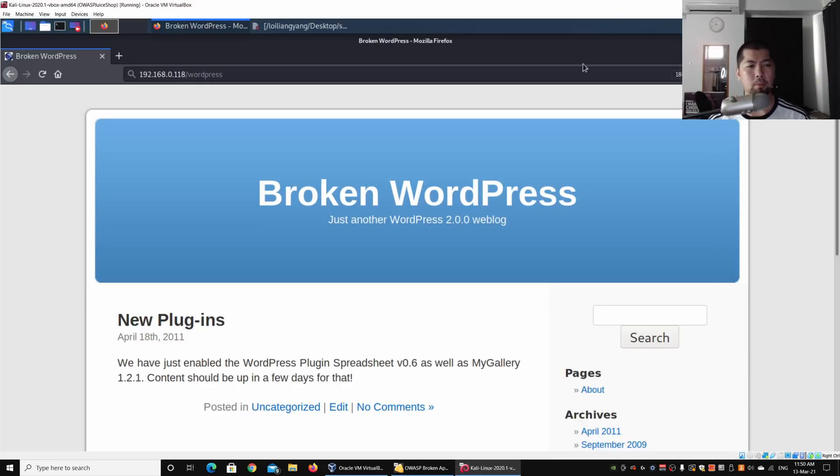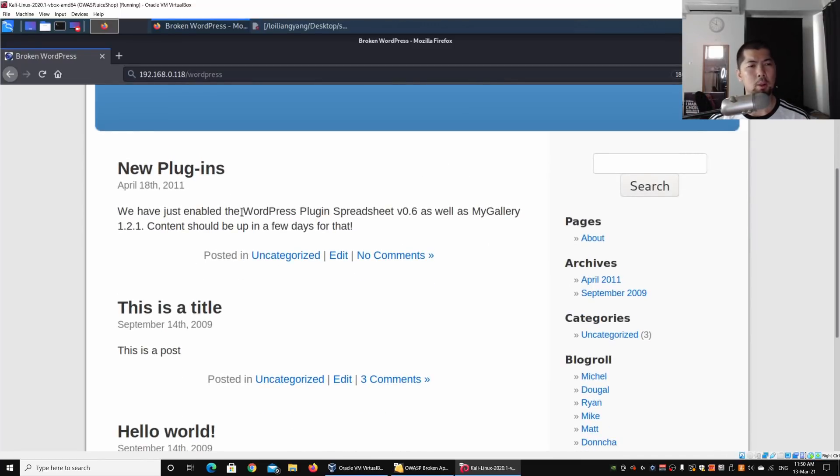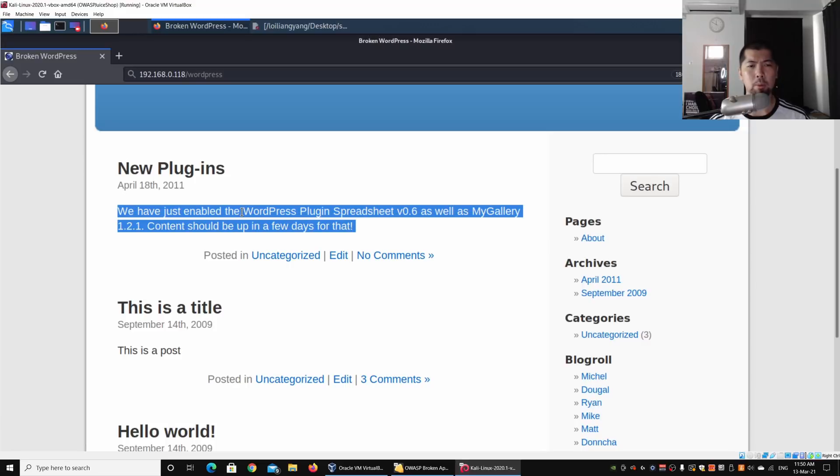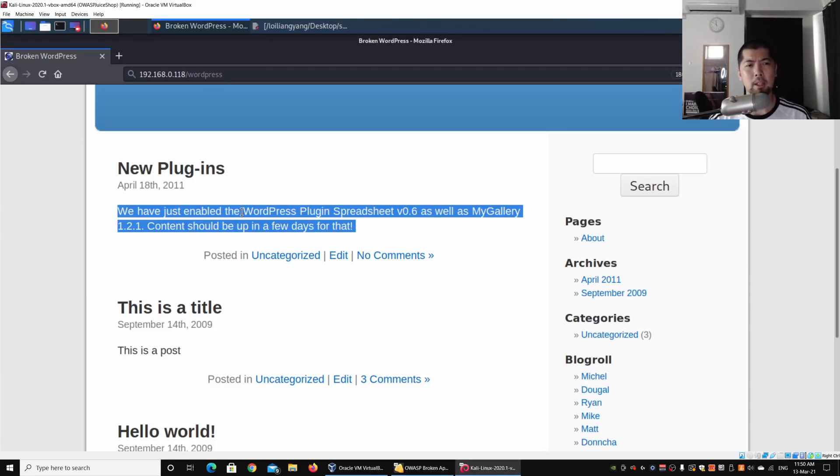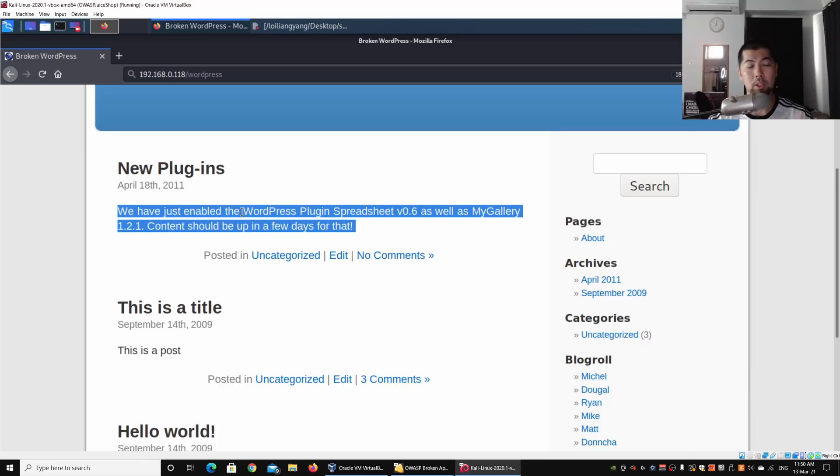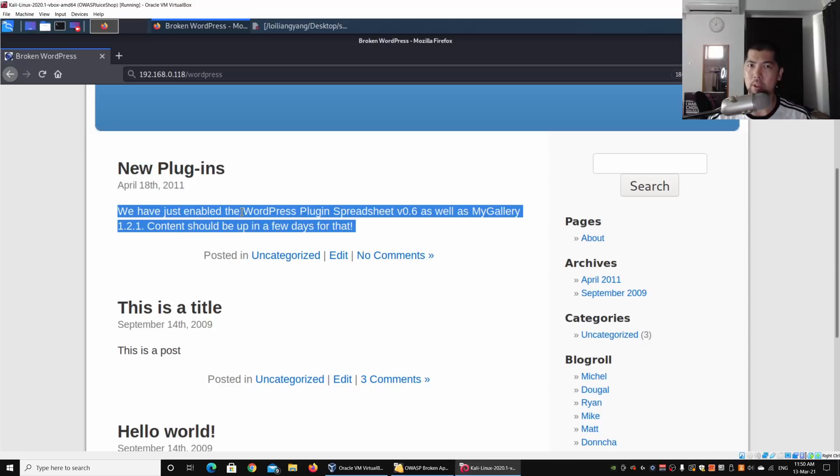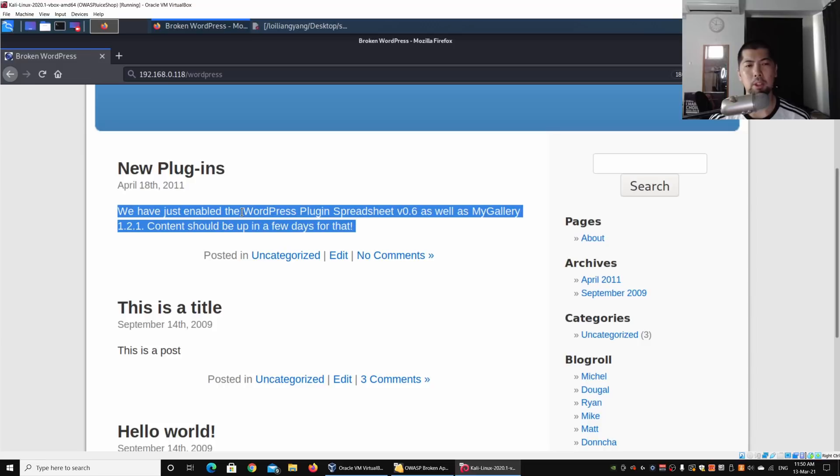We can see that we have just enabled the WordPress Plugin Spreadsheet version 0.6 as well as MyGallery 1.2.1. The business owner or administrator is excited about these new plugins. If you run a WordPress site, you will understand the format, the directory, and where they store all these different plugins and content.